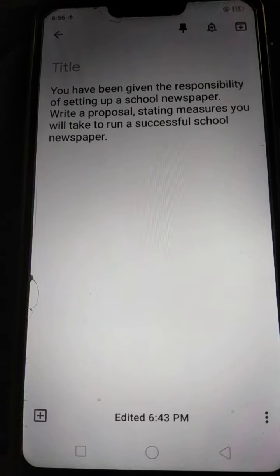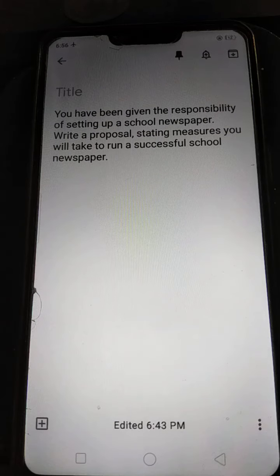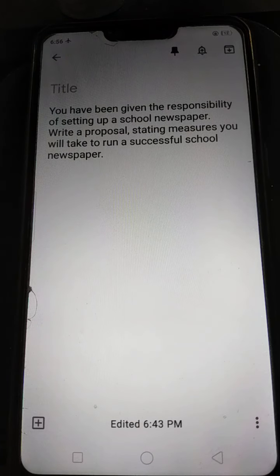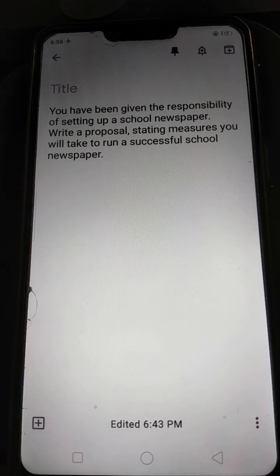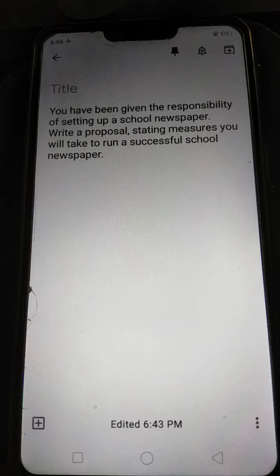Welcome back, class 12. Today we will practice another proposal writing. The topic today given is: you have been given the responsibility of setting up a school newspaper. Write a proposal stating measures you will take to run a successful school newspaper.